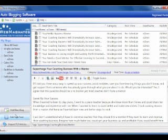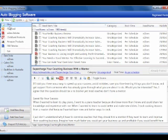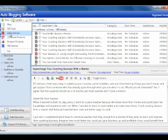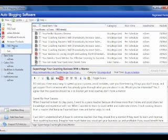Choosing to add feeds, if we come up in here, new, you'll see RSS feed, eZine articles feed, ClickBank products, Amazon products and PLR articles.